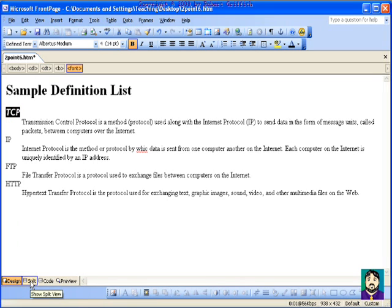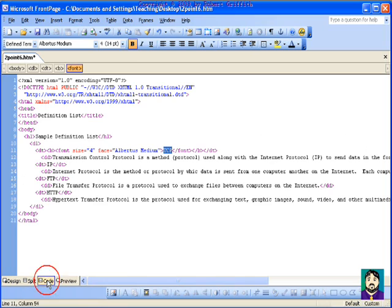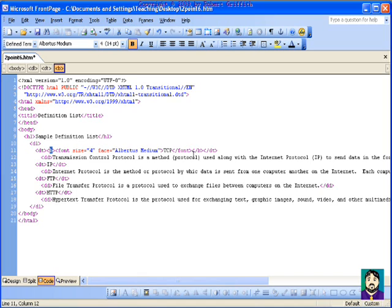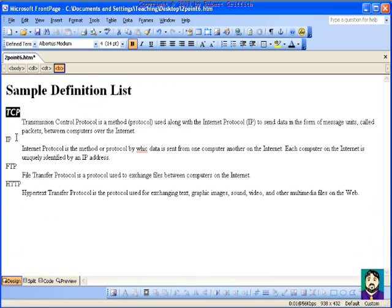So I can do that. And then if I go into my code view here, you'll see that I've got a bold. And now my font, size equals four, face equals Albertus, medium. And then it ends my font, ends my bold. So that stuff was put in from the editor mode.